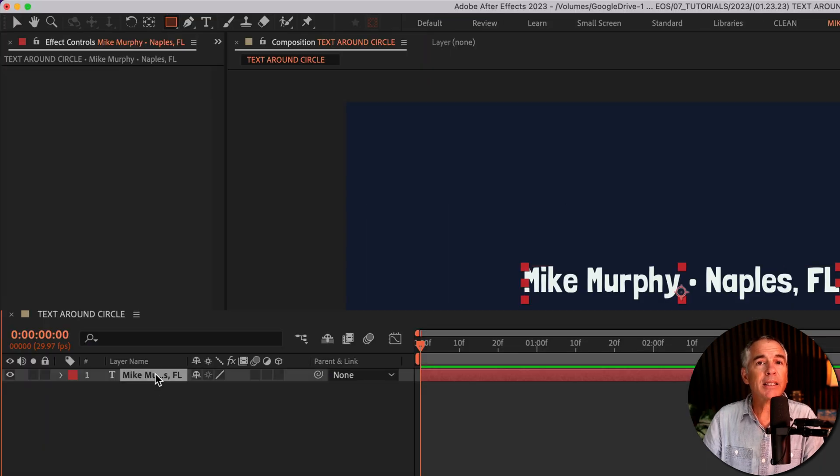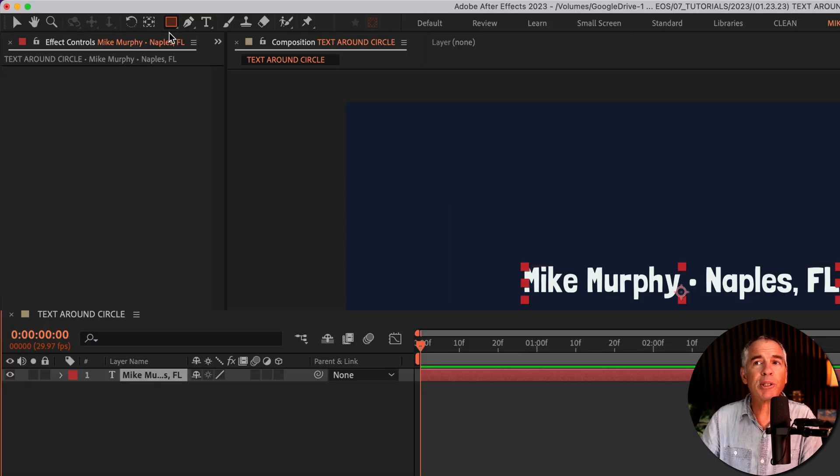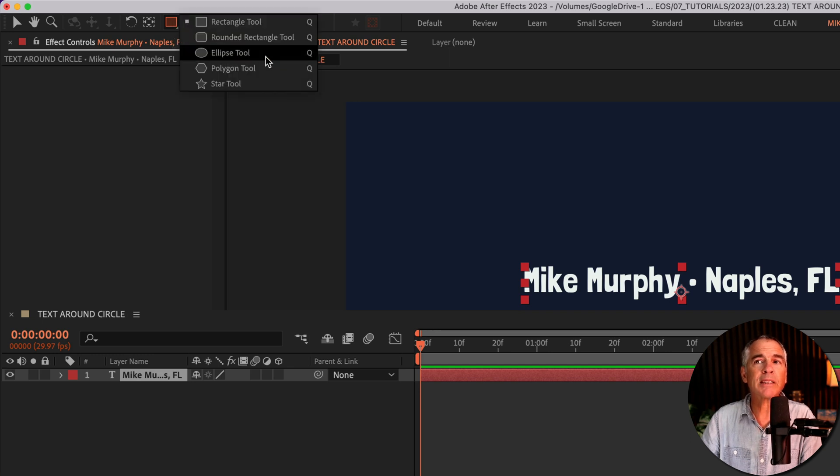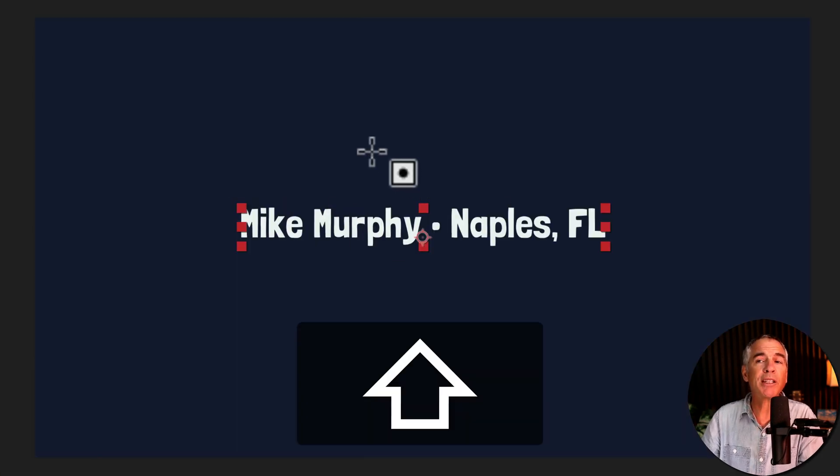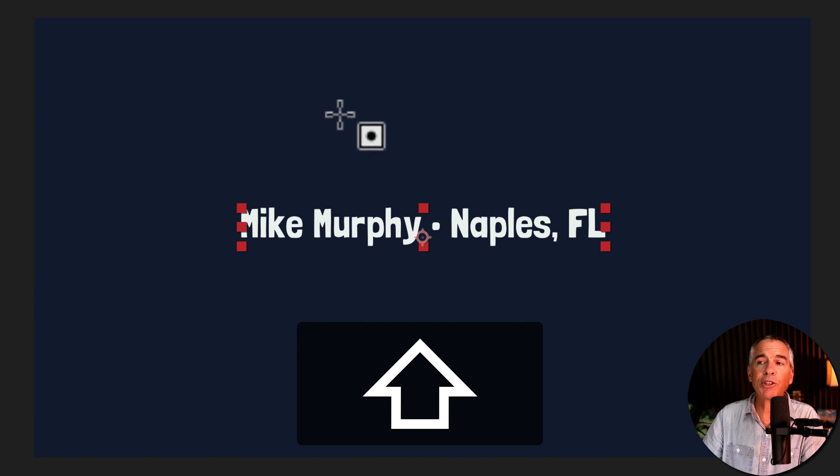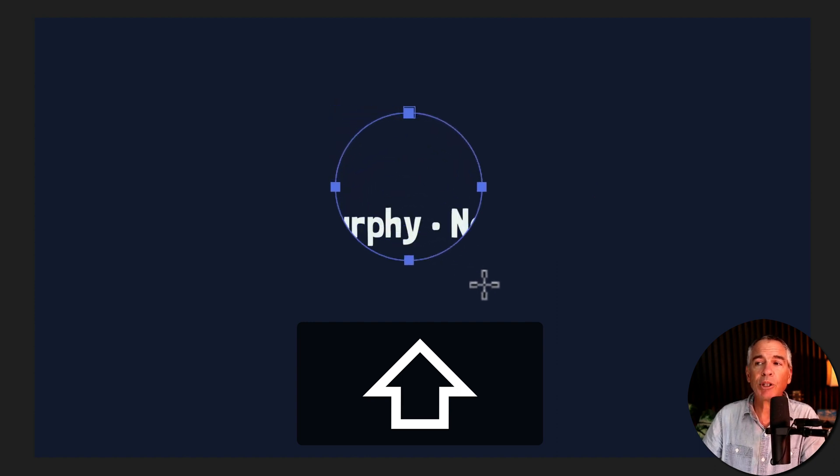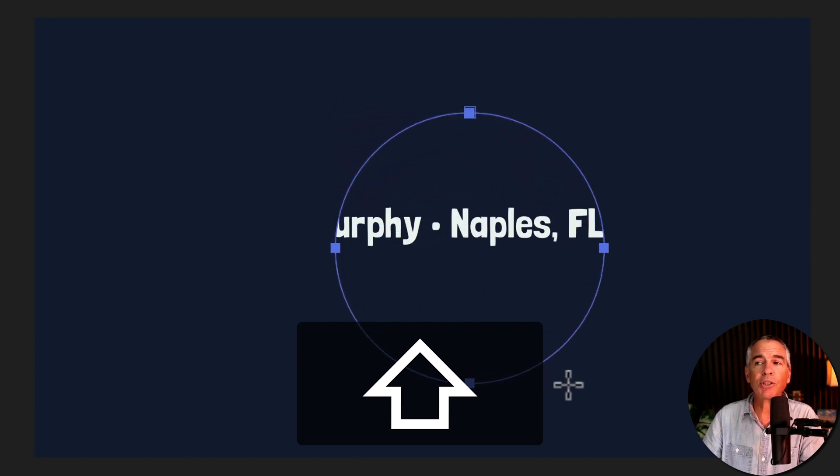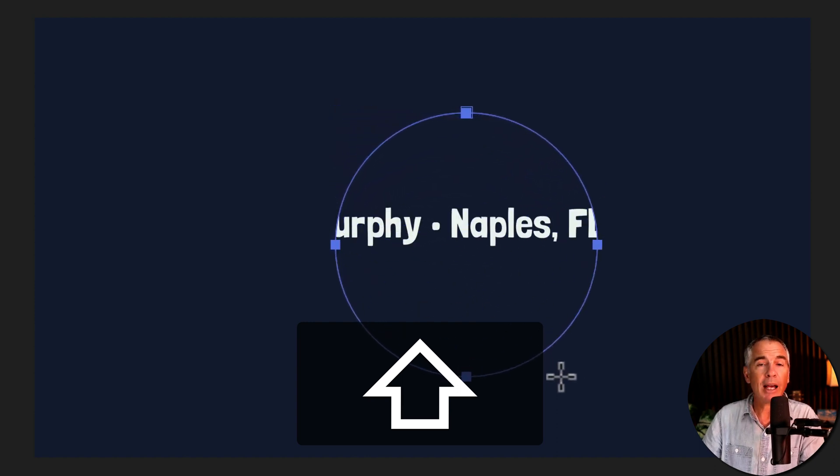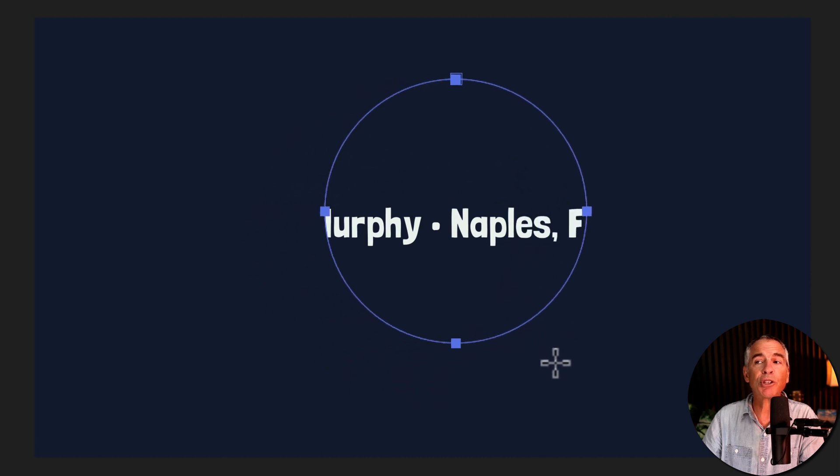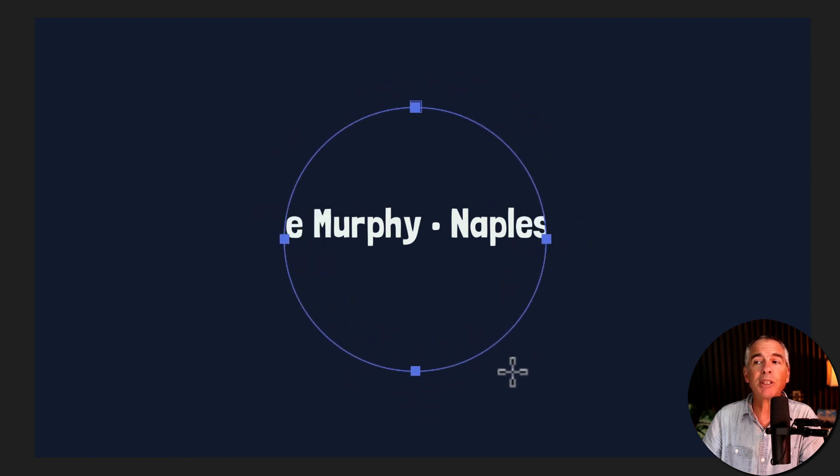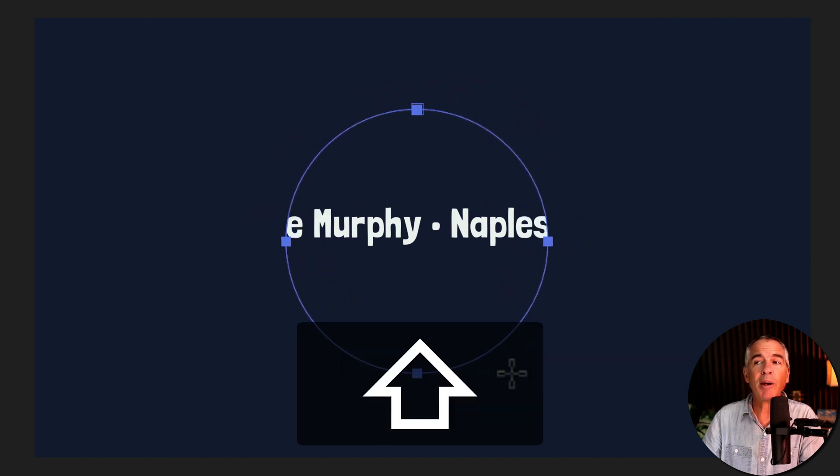Select the text layer in the layers panel. Then go up to the shape tool. I'm gonna click and hold and select the ellipse tool. I'll press the shift key so I have a perfect circle. I'm just gonna draw out a circle. I can press the space bar to move the circle around in position, but when I'm happy with the size, I'm just gonna let go.